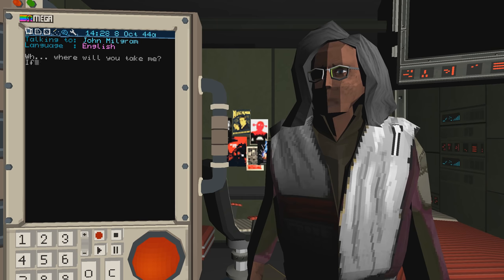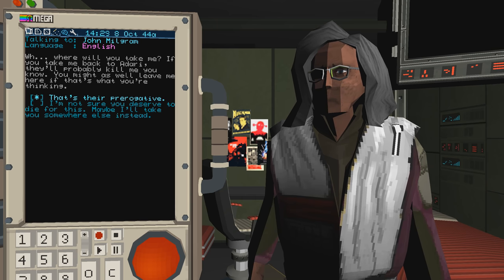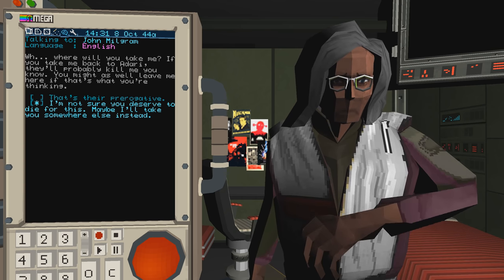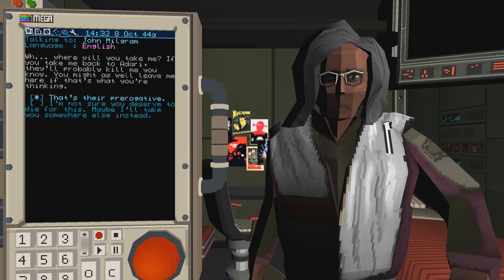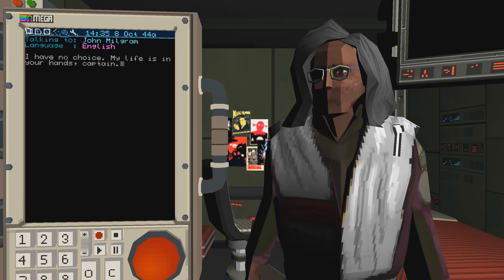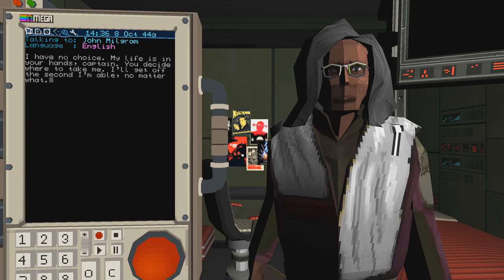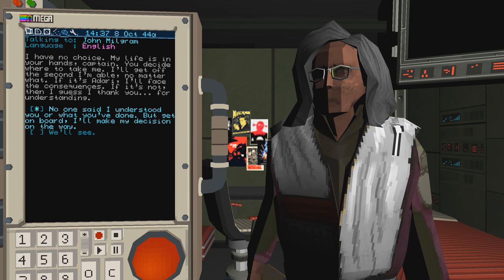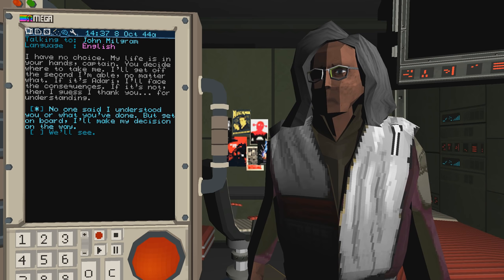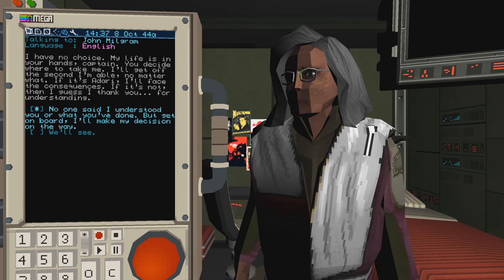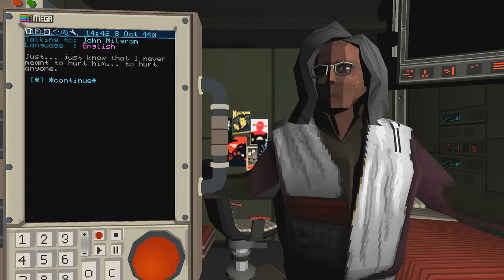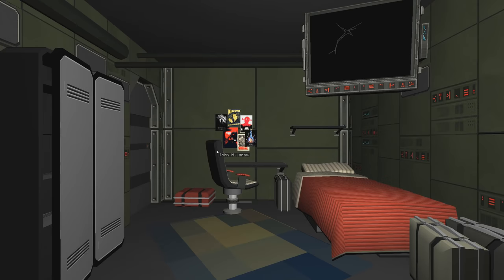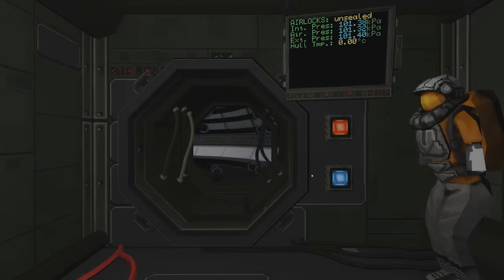Oh, where will you take me? If you take me back to Adari, that'll probably kill me, you know. You might as well leave me here if that's what you're thinking. I'm not sure you deserve to die for this. Maybe I'll take you somewhere else instead. That's their prerogative. Why would they kill him? I have no choice. My life is in your hands, Captain. You decide where to take me. I'll get off the second I'm able, no matter what. If it's Adari, I'll face the consequences. If it's not, then I guess I thank you for understanding. No one said I understand you or what you've done, but get on board. I'll make my decision on the way. Just know that I never meant to hurt him, to hurt anyone. Okay, why is there no... Oh, there we go.